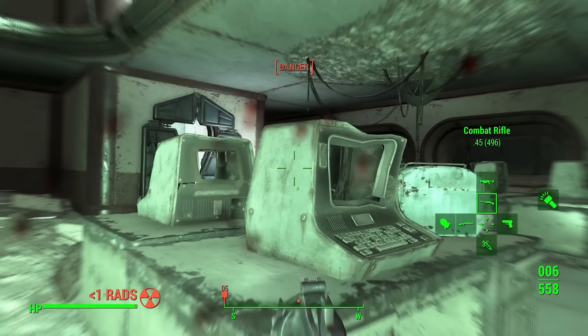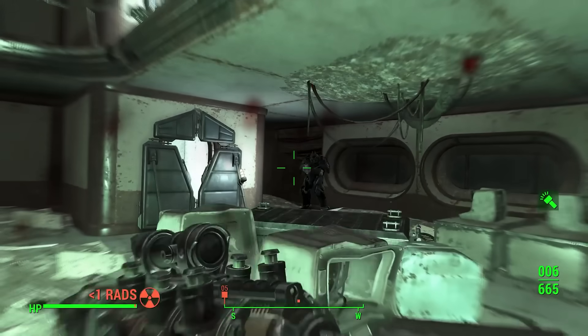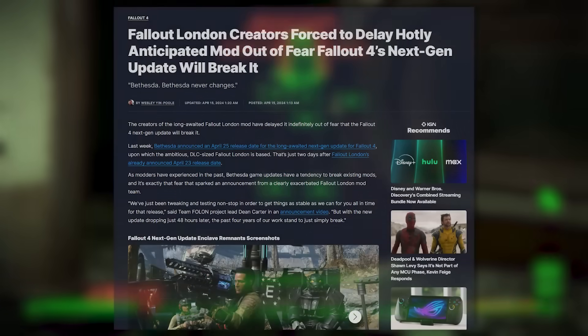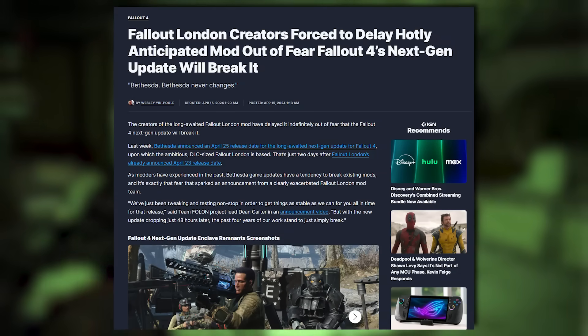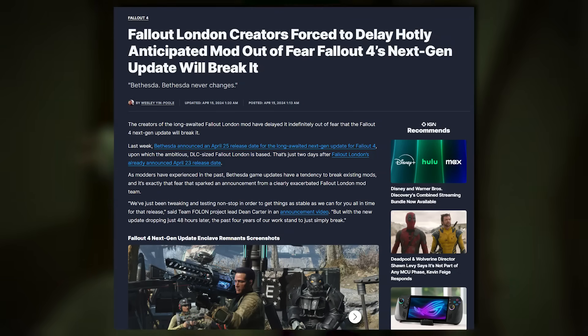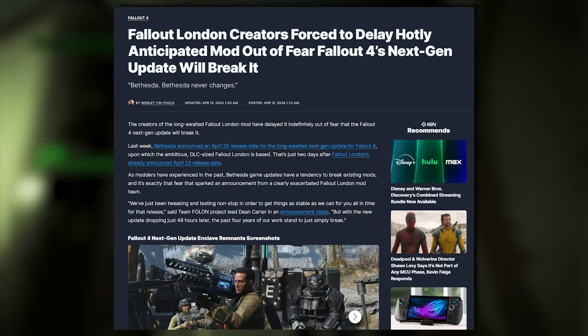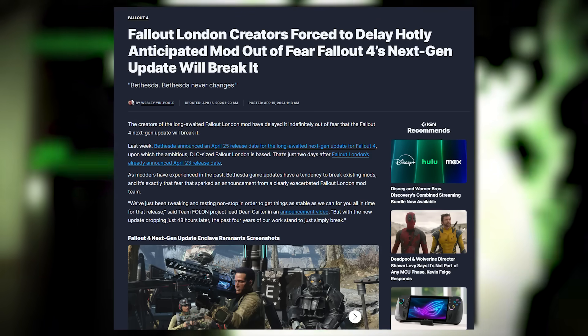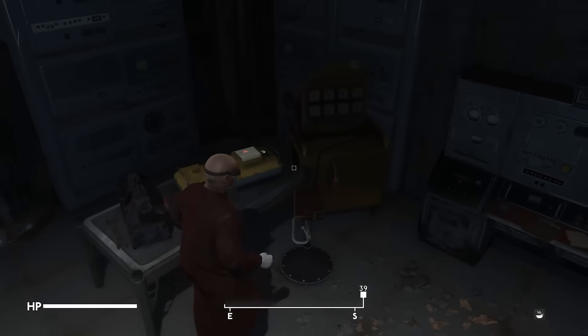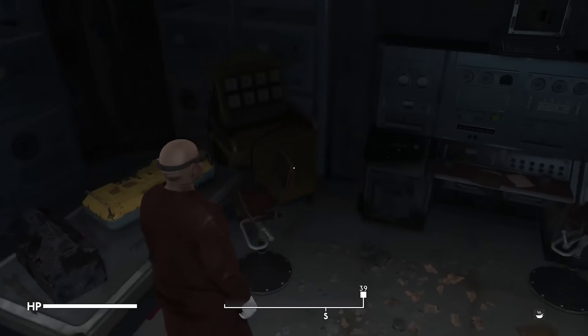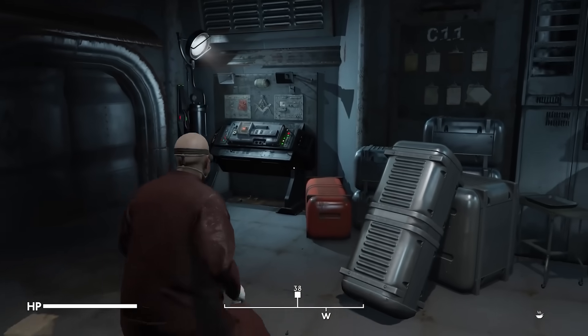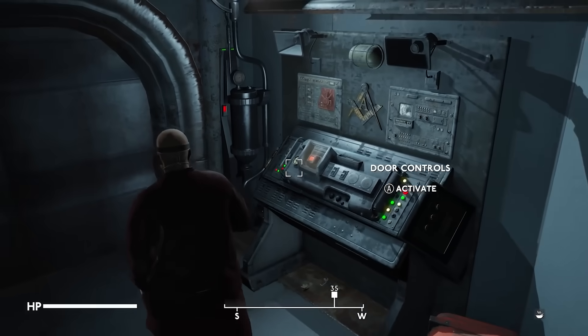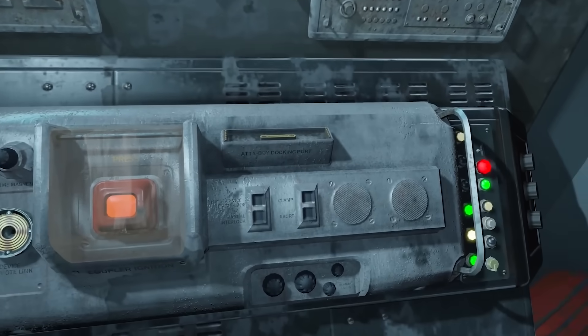If you own Fallout 4 on Steam, things are a bit trickier. You may have previously read about how the recent Fallout 4 next-gen update created compatibility issues with many mods. Fallout London was impacted by this, hence the delayed release date. And so it requires a previous, last-gen version of the game to work.